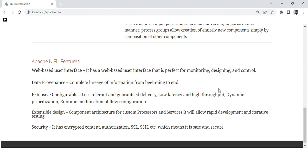Today we learned about the basic concepts of Apache NiFi. In the next video, you will learn how to install Apache NiFi. Thanks for watching.